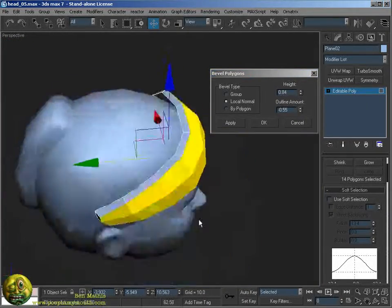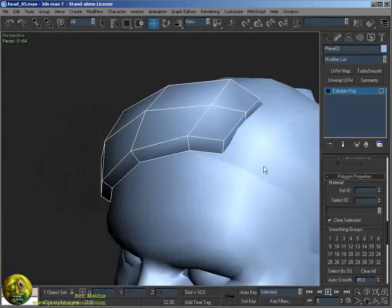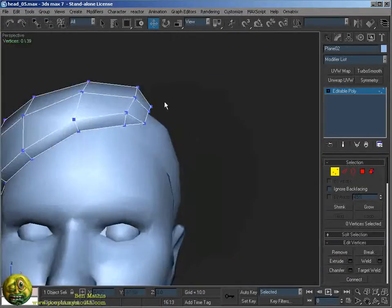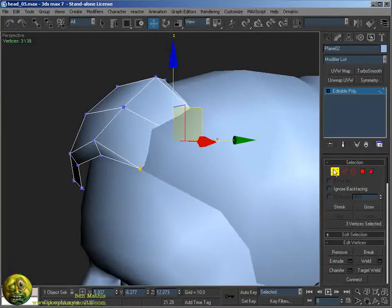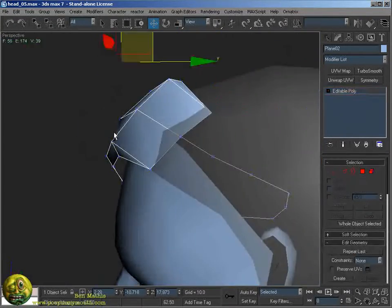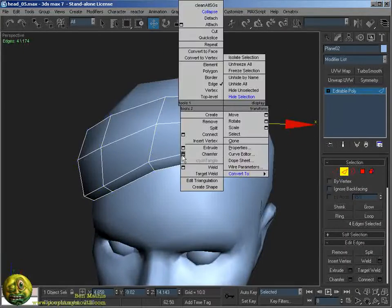Extruding it out, put it all on one smoothing group, and now just kind of optimizing so that it's as low poly as it can be.